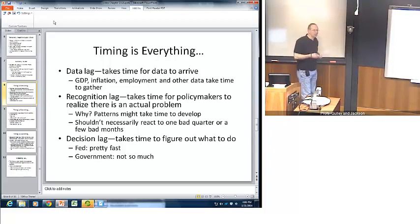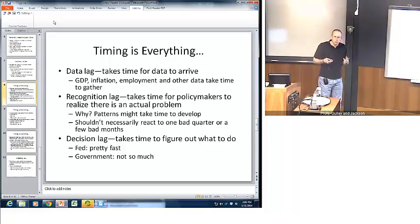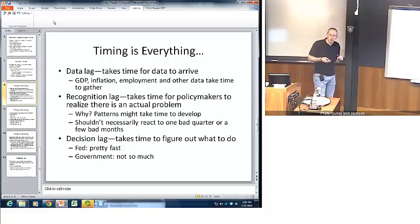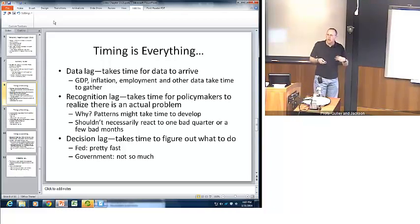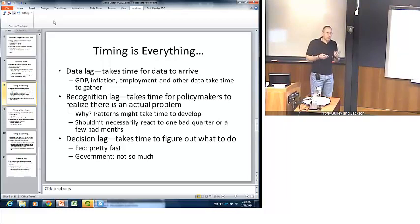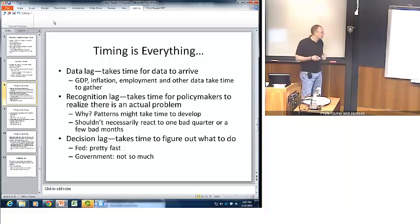Once the data arrives, that doesn't solve the situation, because we have what's called the recognition lag. It takes time for policymakers to recognize that there's an actual problem they might need to deal with. Policymakers need to see patterns before they take action. You don't want to take action on a few bad months of data or one bad quarter — maybe you need two bad quarters or five or six months of data to recognize there is a problem. By that point, the problem has been in existence for several months or possibly even longer.